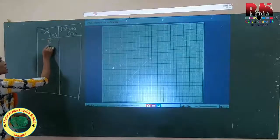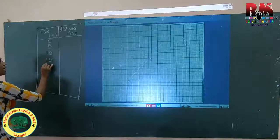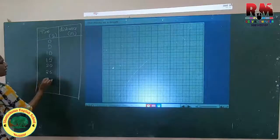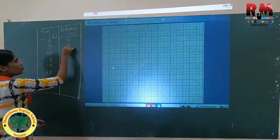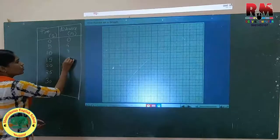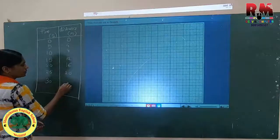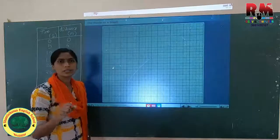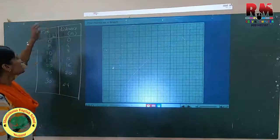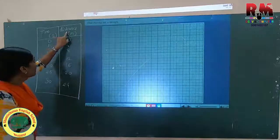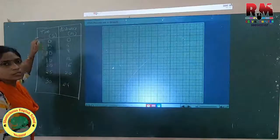The time values given are 0, 5, 10, 15, 20, 25, and 30 seconds. The distance values are 0, 4, 8, 12, 16, 20, and 24 meters. The quantities given are distance in meters and time in seconds.